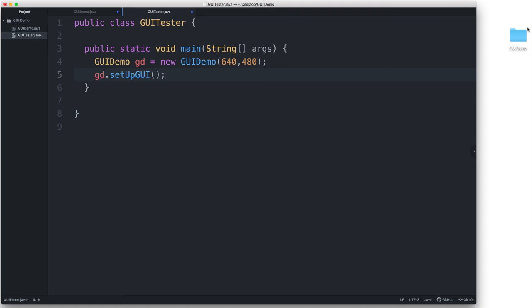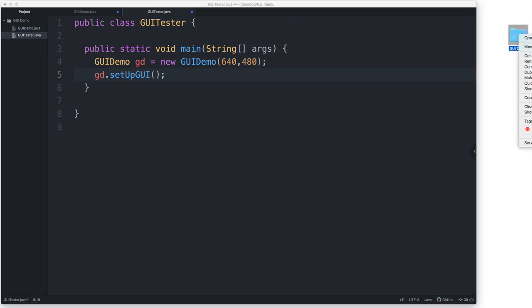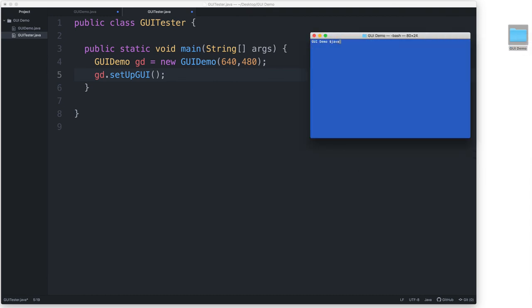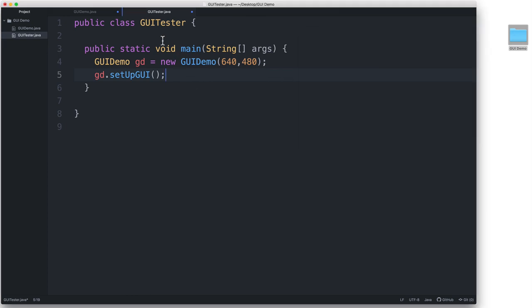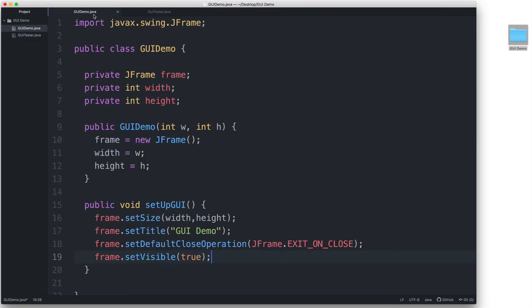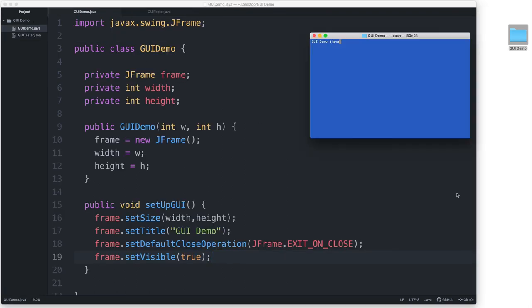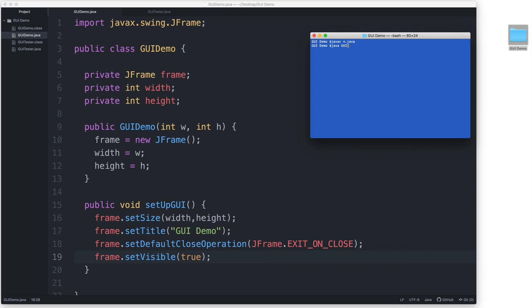So, let's run our app. I'll open up a command line window here from my folder and then I'll compile the files. But before I do that, I think I actually need to save these first. Okay, so now that I've saved the files, javac asterisk.java and then I will run GUI Tester because that's the one with the main method.